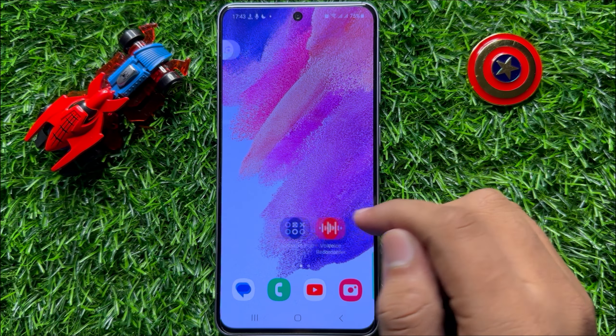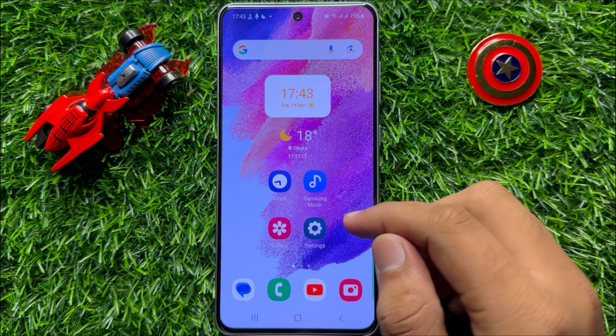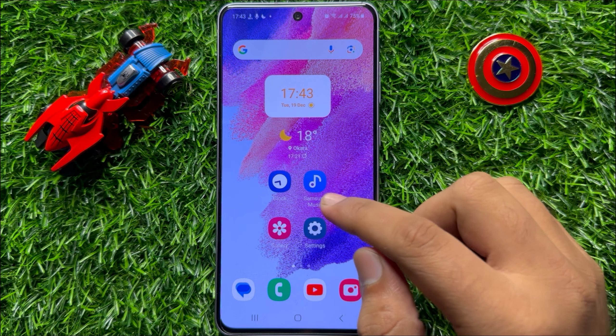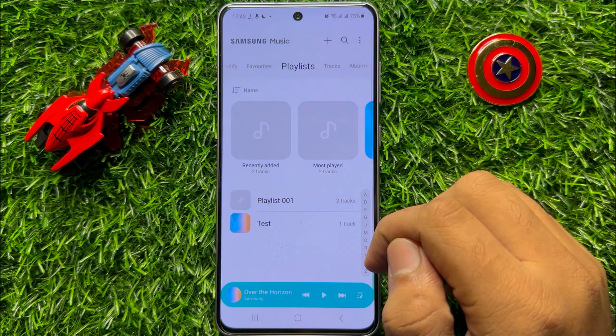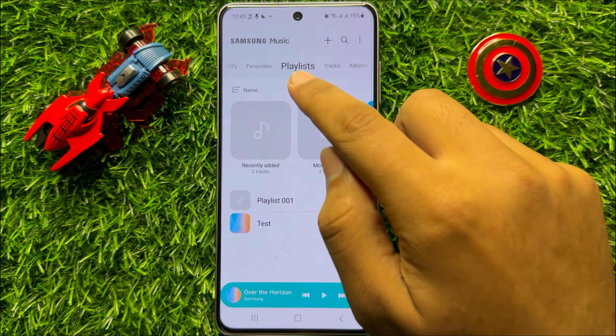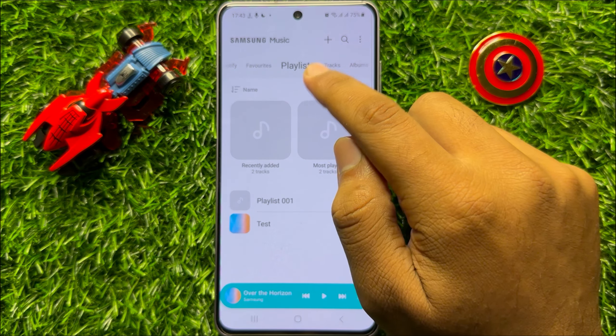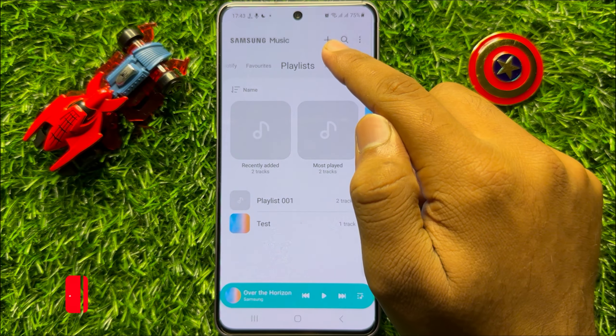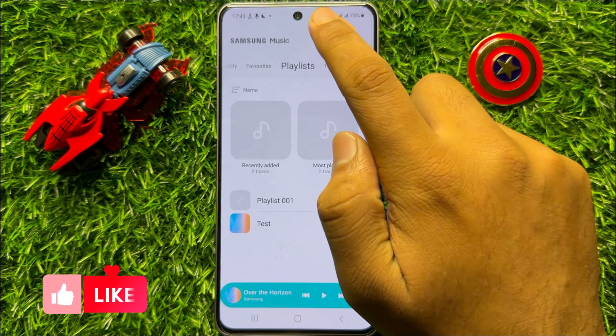So first of all, open the Samsung Music app. Now here, go to the playlist tab and click on the add icon.